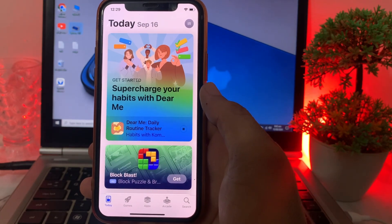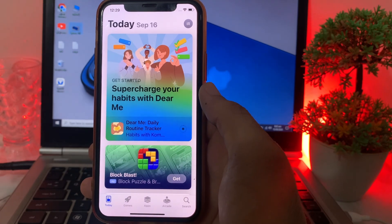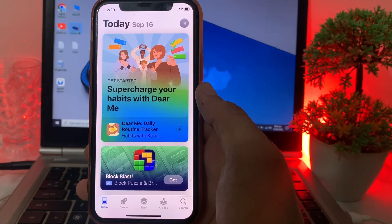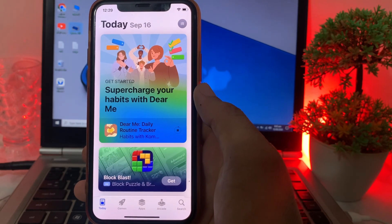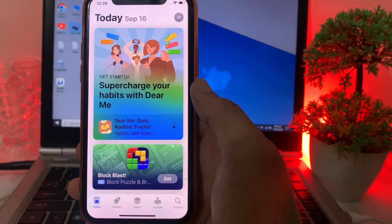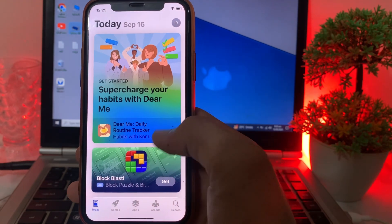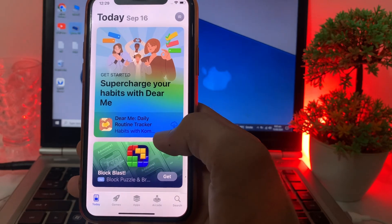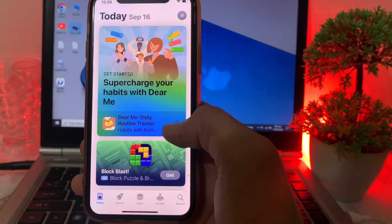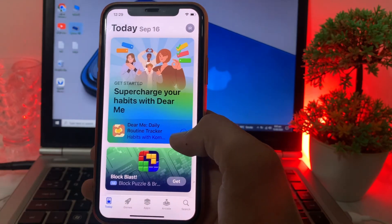You can see that the app is now being downloaded on your iPhone device without any problem. In this way, if you are having this type of problem and are not able to download any app from the App Store on your iPhone or iPad, you can easily fix it. That's it for this video — hopefully you liked it. Please subscribe to my channel and press the bell icon to get notified of upcoming videos. Thanks for watching.